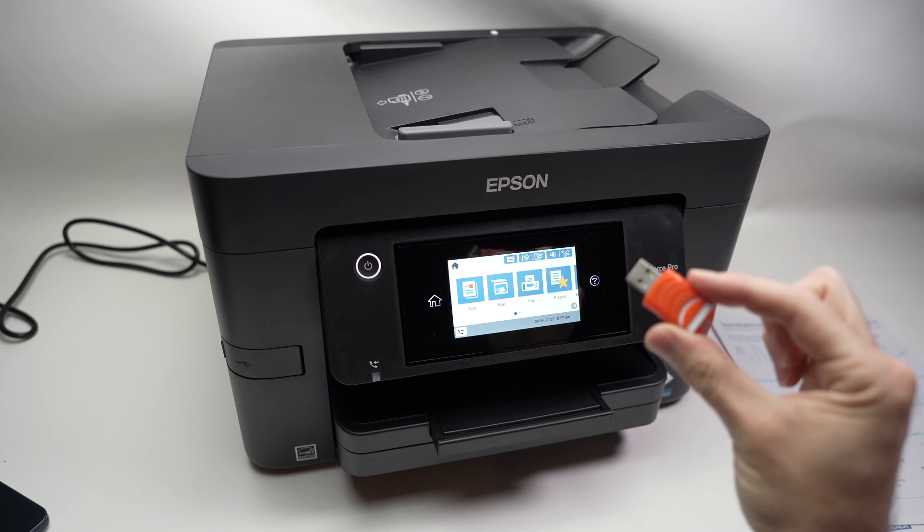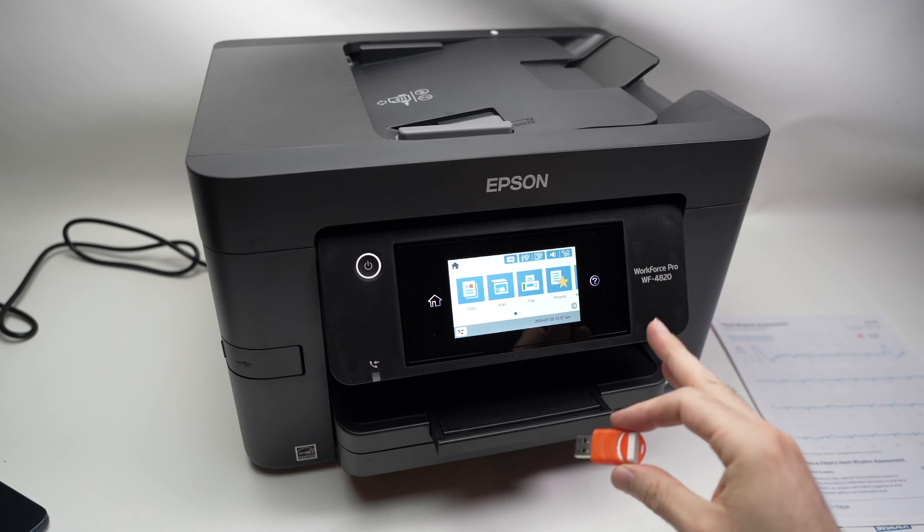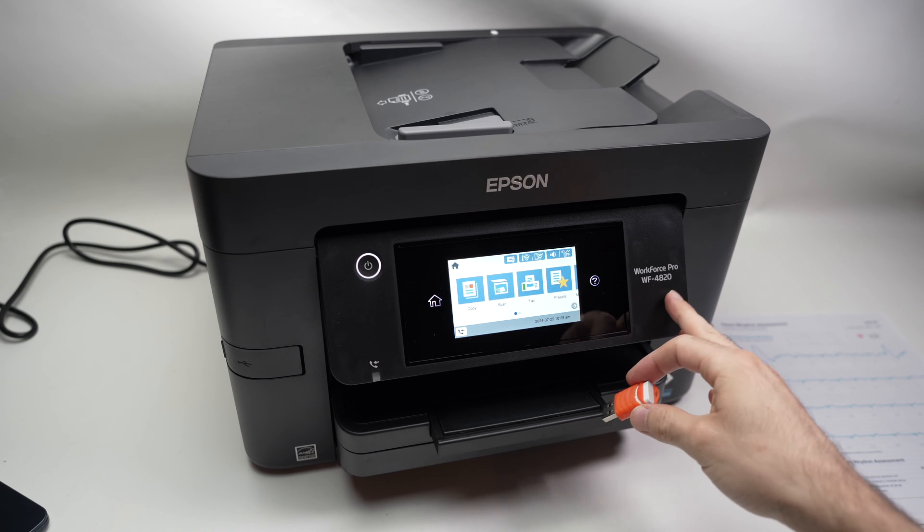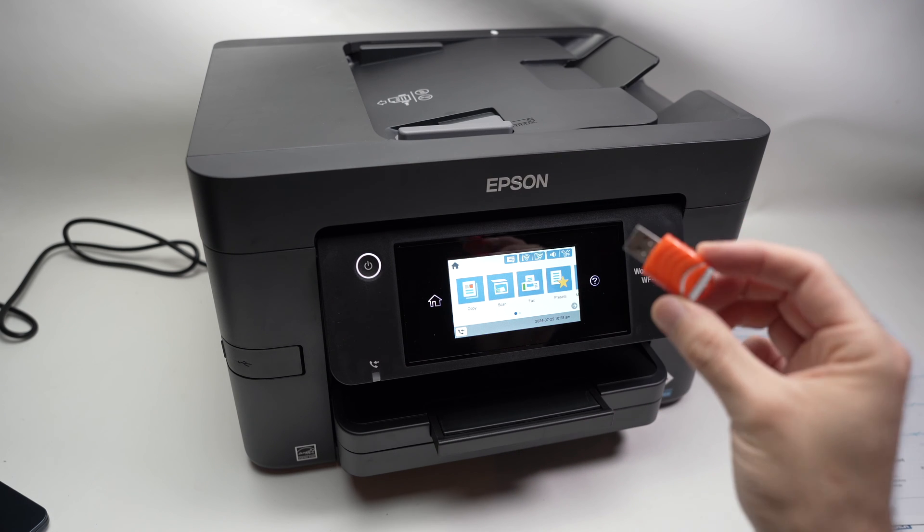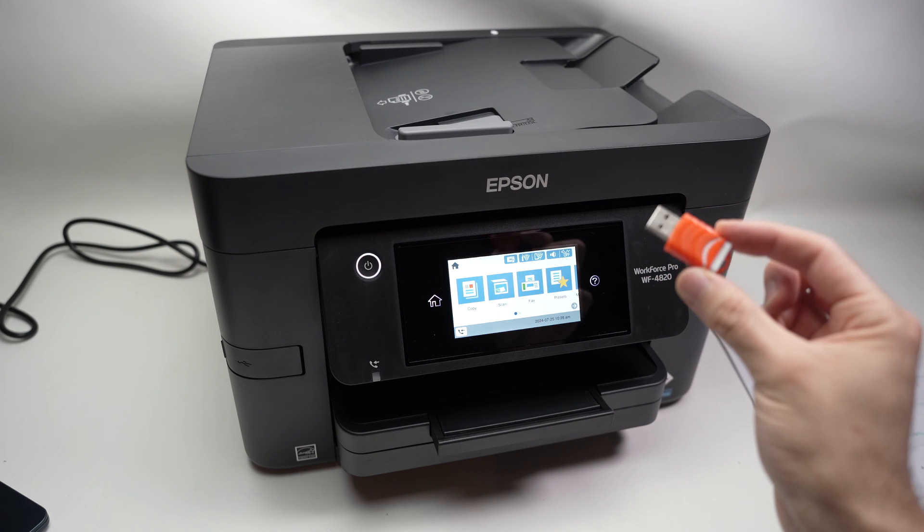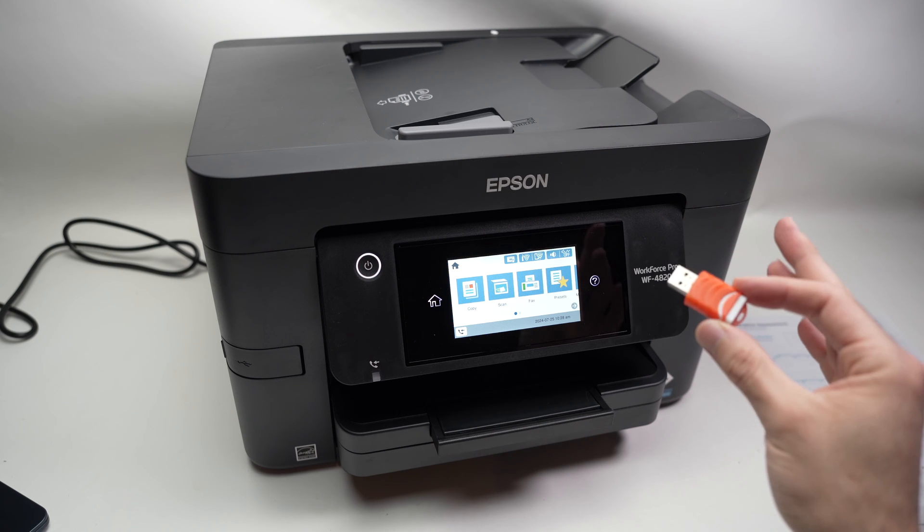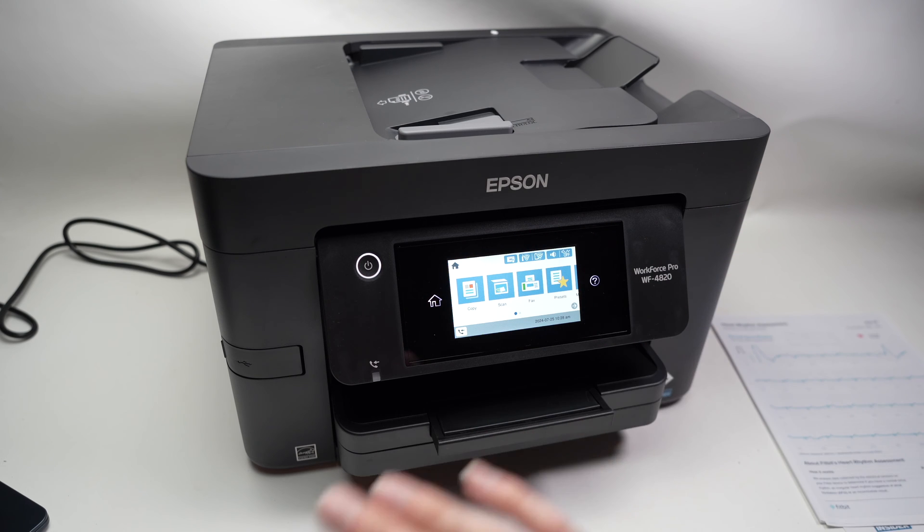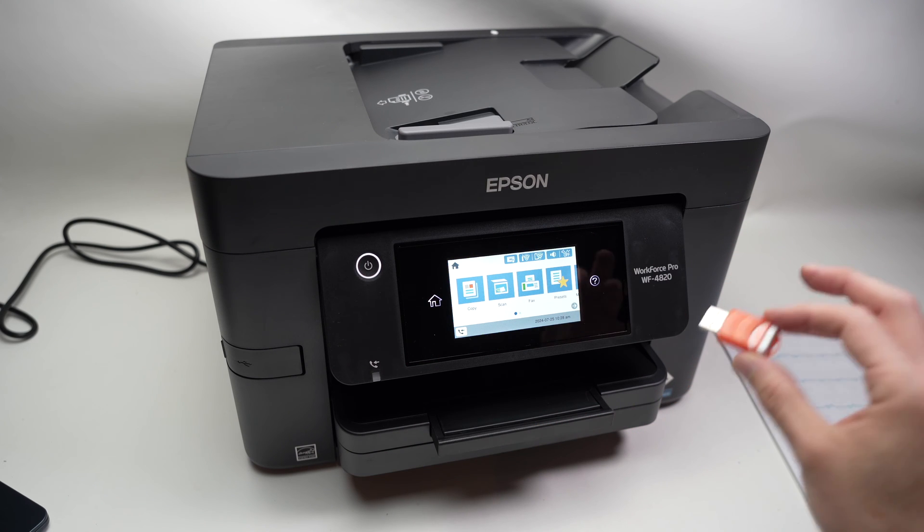In this video, I'll show you how to print on your Epson WorkForce Pro 4820 using a USB drive. You only need this, you don't need any computer or smartphone.